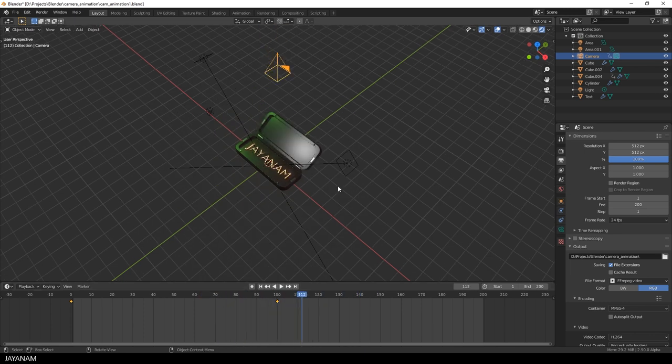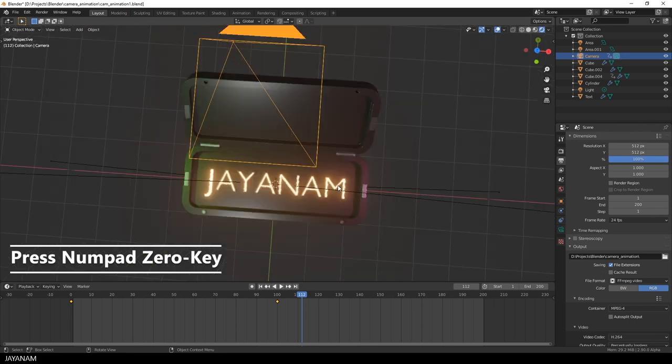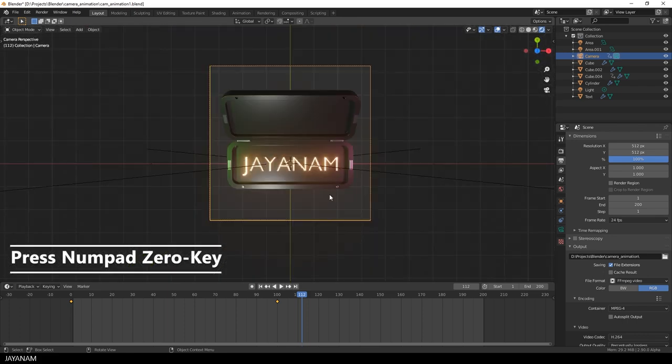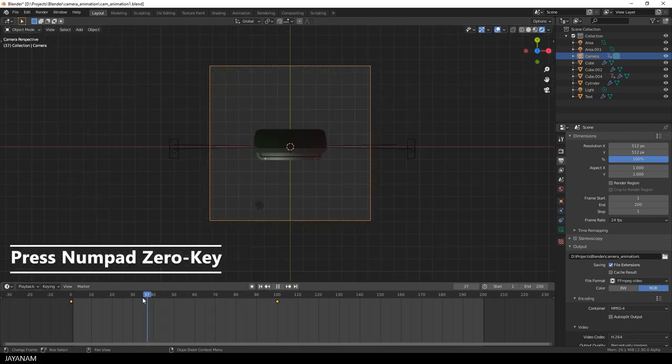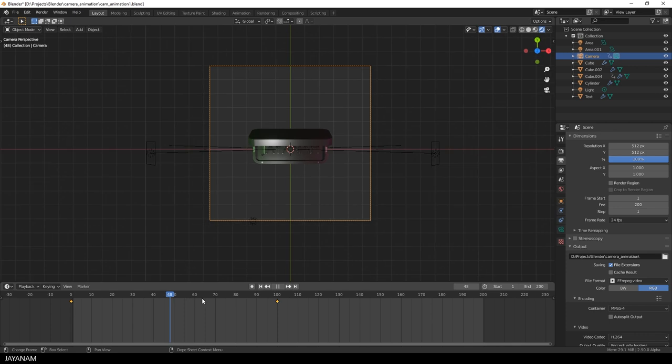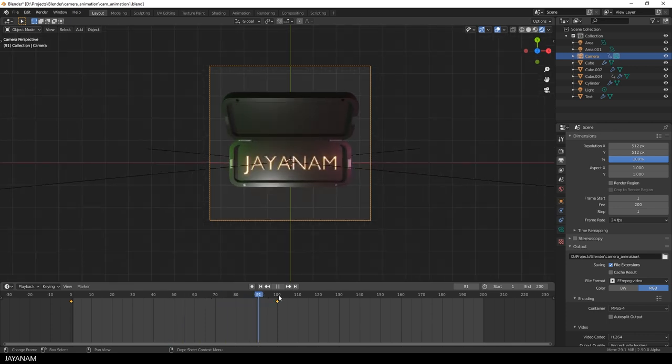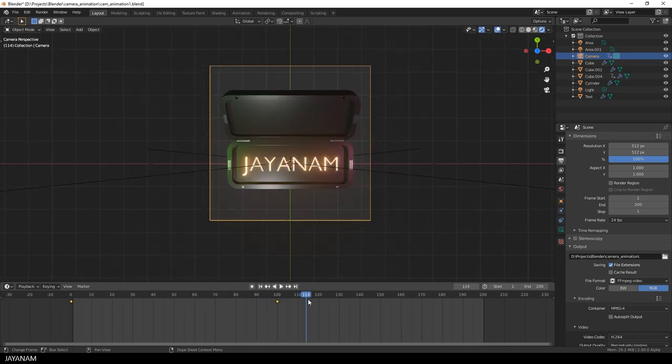So when I press the zero key on the numpad, you can see the scene through the camera. And this is how it will be rendered. The animation contains 200 frames.